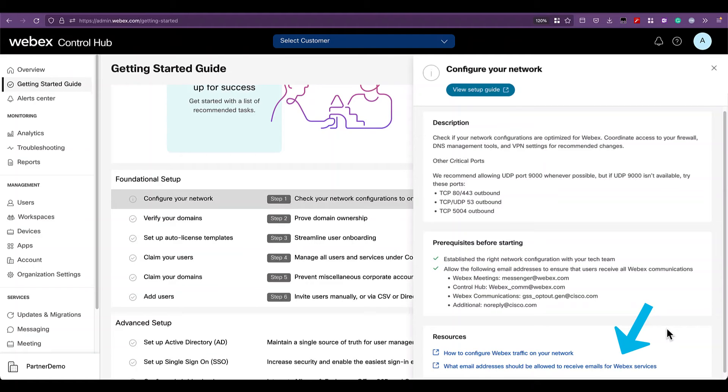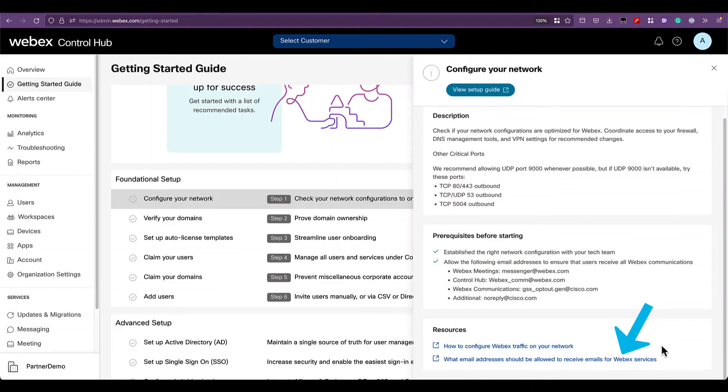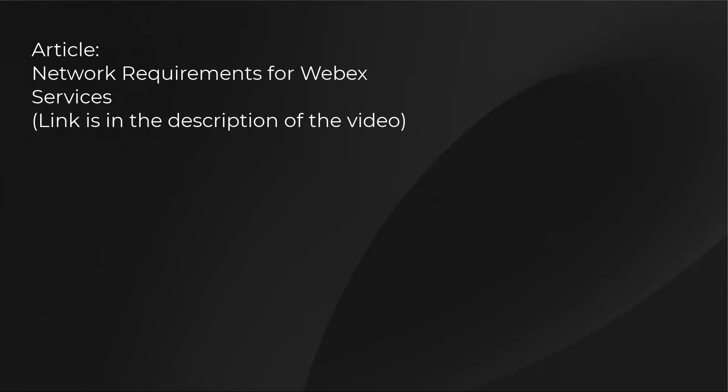And at the bottom, you can find other resources. The main article will take you to network requirements for Webex services, which is the starting point.